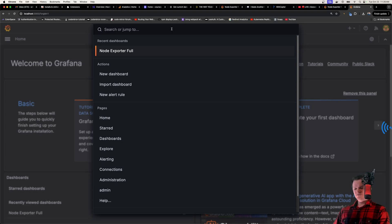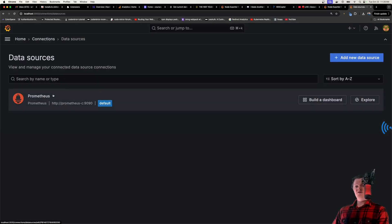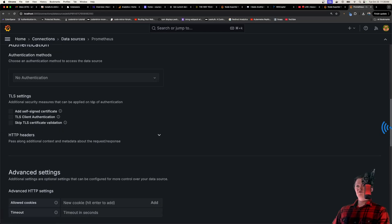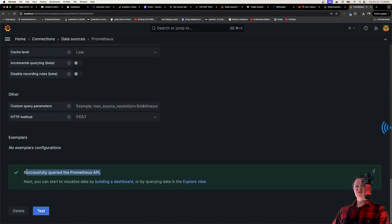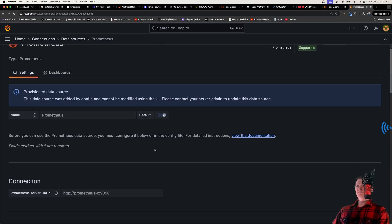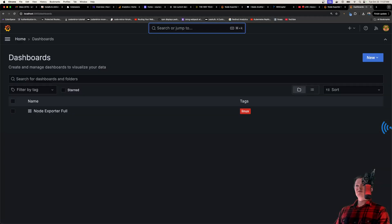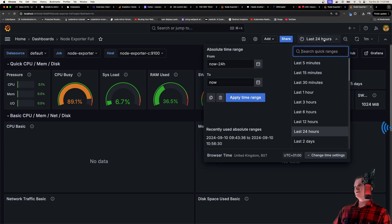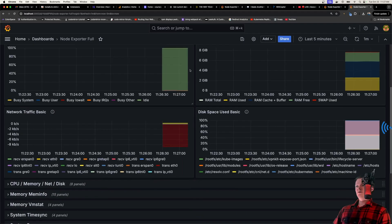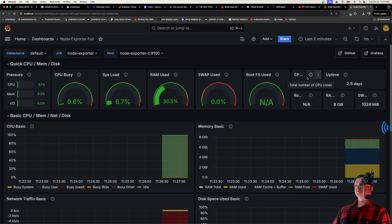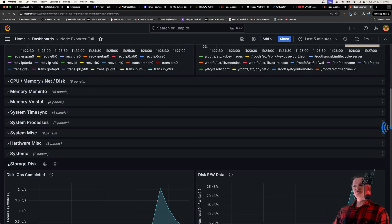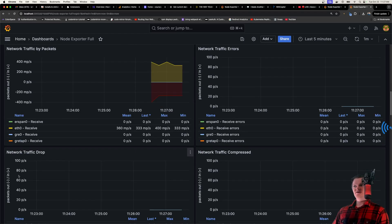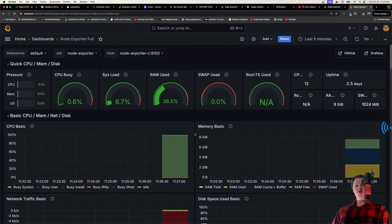Because of our provisioning, if we go to Data Sources, Prometheus is already set up — no manual configuration needed. Clicking in and running a test shows we've successfully queried, meaning we're connected. Going to Dashboards, our Node Exporter Full dashboard is already there, also created via provisioning. Clicking in, everything is set up. There's not much data yet since I just started, but switching to the last five minutes shows useful information: CPU details, system load, number of cores, uptime, RAM, storage disk, network traffic, and more.